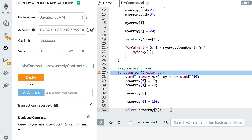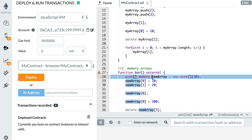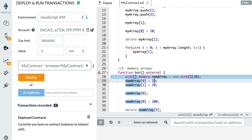To recap, the three main differences between memory arrays and storage arrays are: 1. Memory arrays are temporary and not saved inside the blockchain. 2. You cannot have a dynamic-size memory array — you must specify the length, and the declaration is more verbose. 3. You cannot use the push method; you need to reference the index directly when adding values.